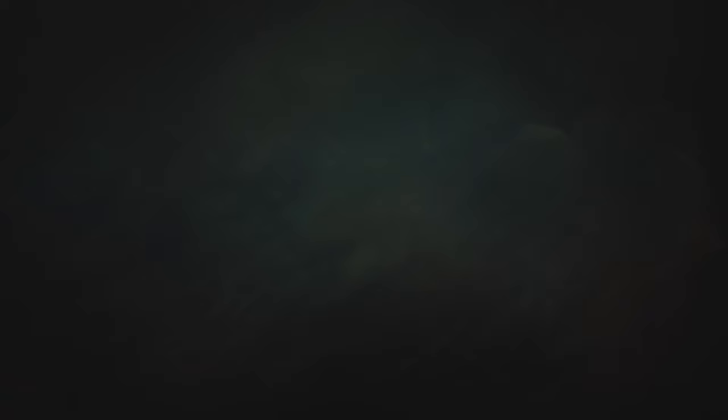And I wake up and I'm wasted and I'm lonely and I'm fancy. My finger in the pie.